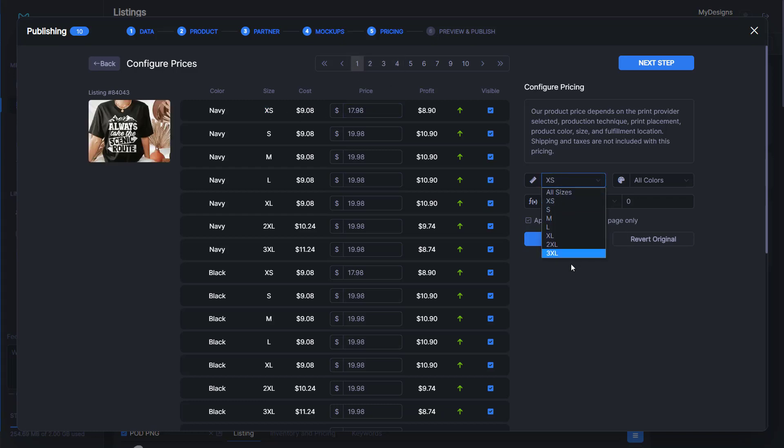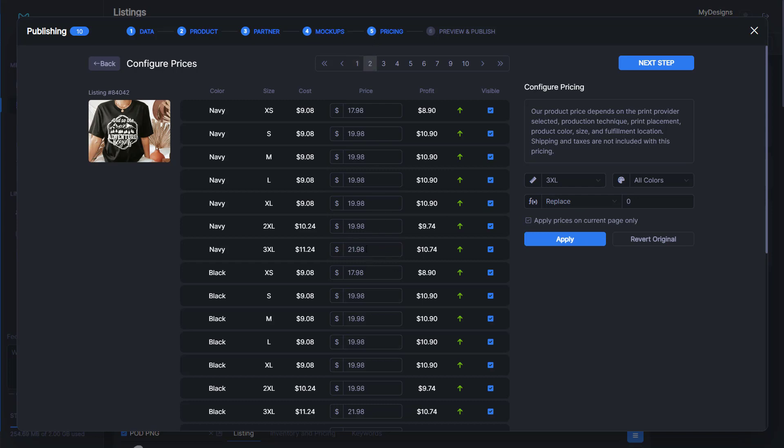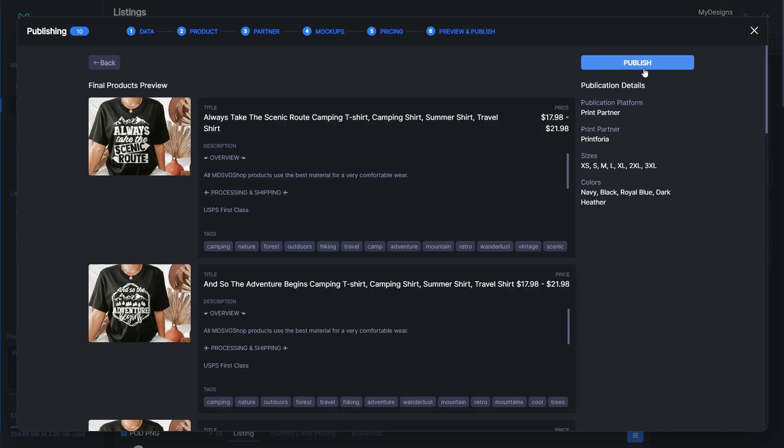We'll leave it on all colors. Then let's say we want to sell this one for $17.98. We can click apply. As you can see, the extra small is now $17.98 on every single design. Then we'll say we want to sell our 3XL for more money. We can do the same thing and update it to $21.98 and click apply. It's updated on every design.